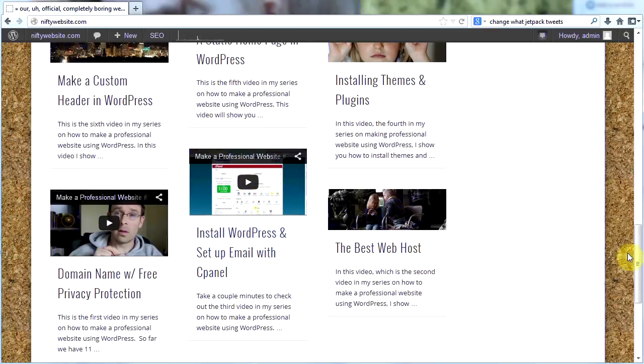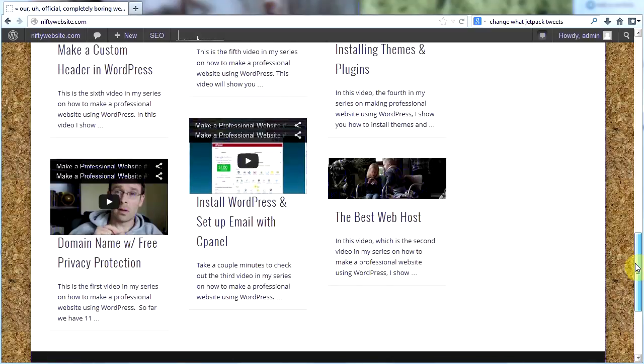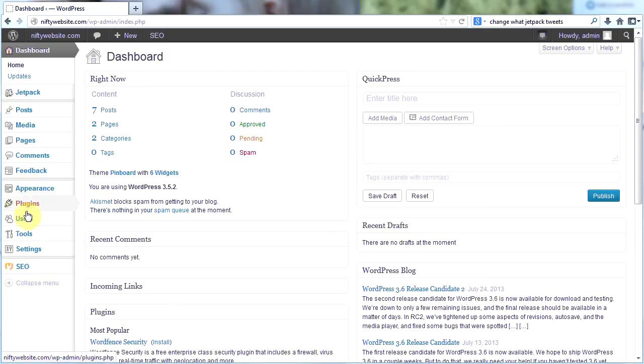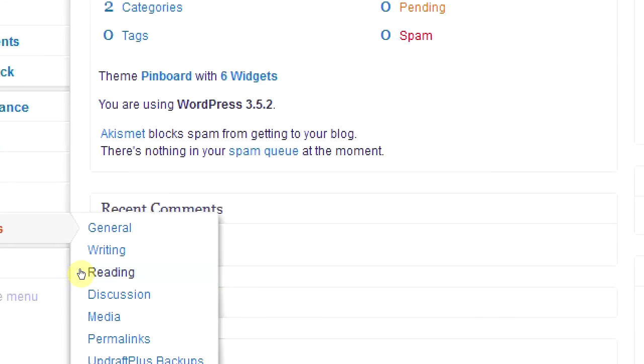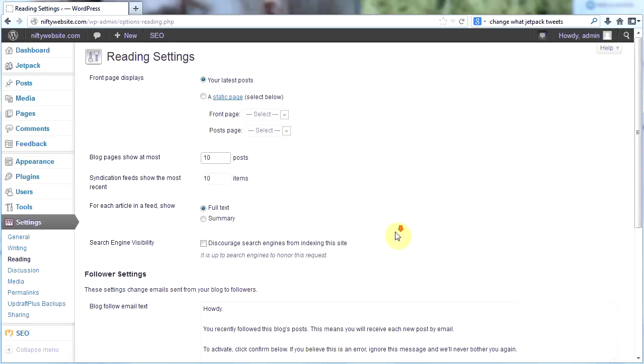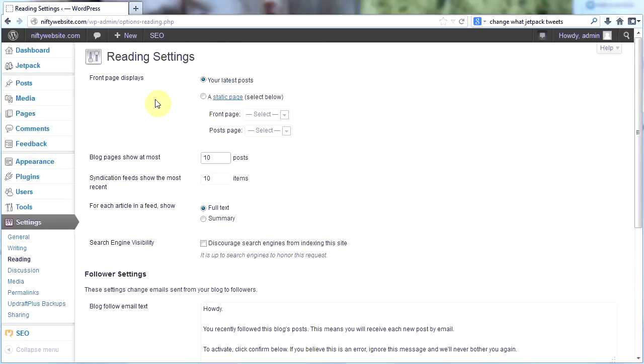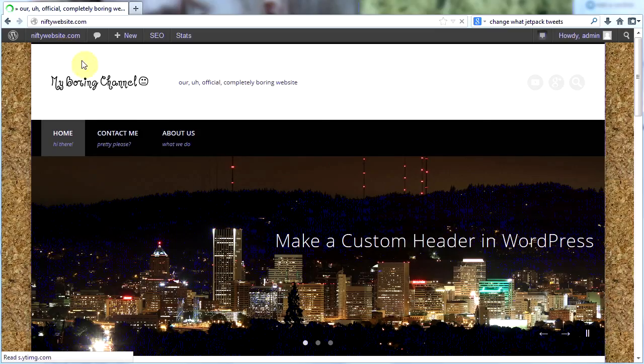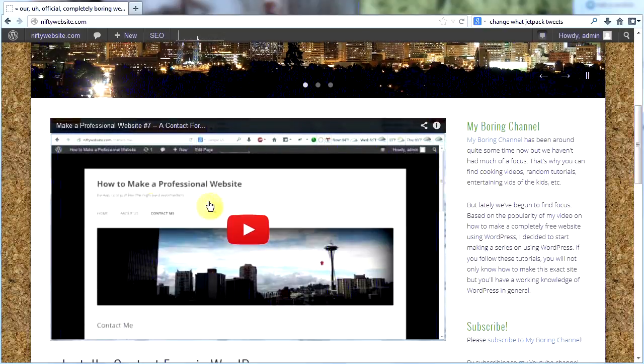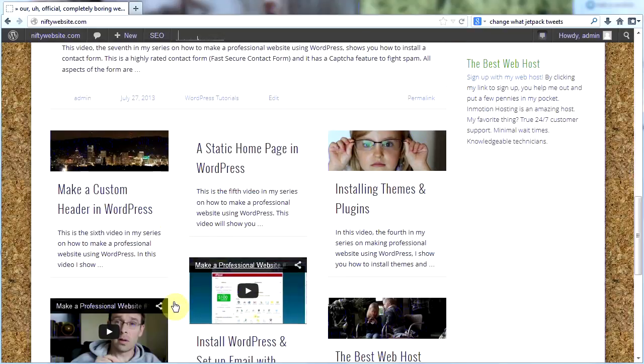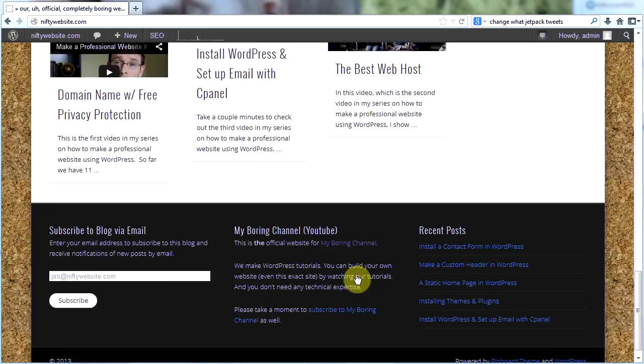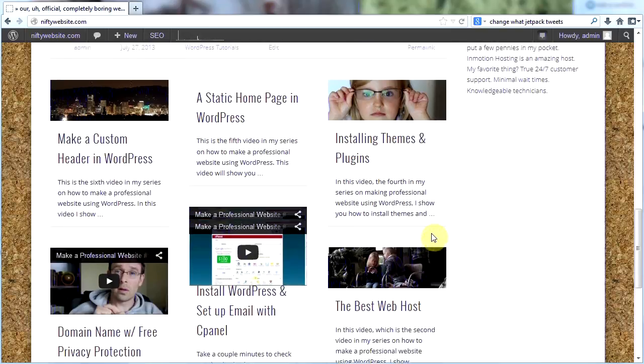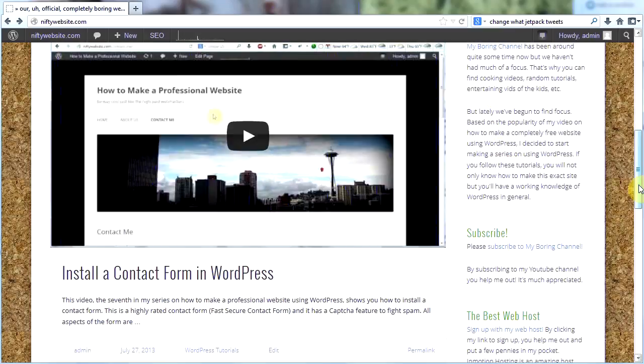How do I control how many posts show up here? That's easy. Go back to your dashboard and then go to settings and then reading. In the reading settings you can set the number of blog posts that show on your blog page. I have it set to 10 and I think that's WordPress's default. So back on my site here I will have my first blog post and then one, two, three, four, five, six, seven, eight, nine, and when I get three more posts, 10. So it'll look good.